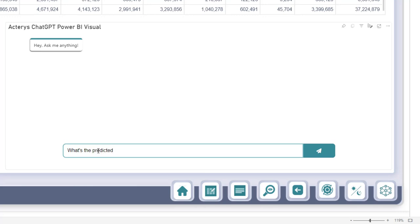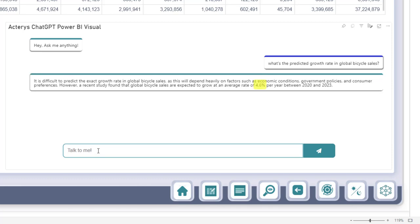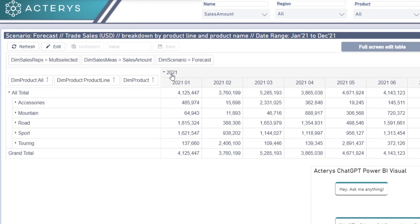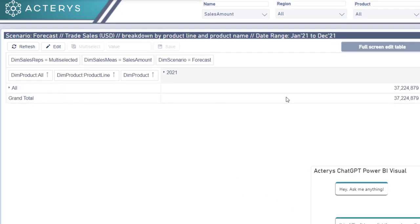For example, what is the predicted growth rate in bicycle sales for the coming years? And now ChatGPT comes back to us with an answer and it says the expected growth is around 4.6%. So we can use that now in our Akaris matrix visual.